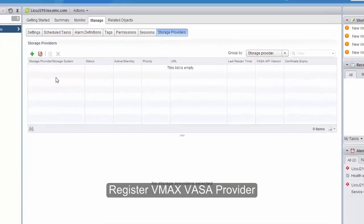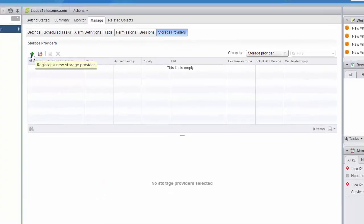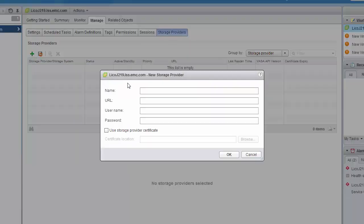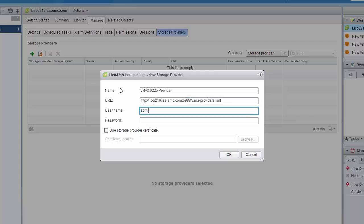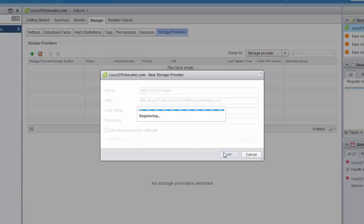To begin using vVols, we will first register the VASA provider running on the VMAX 3 storage array. We'll begin by providing a name for the provider, then enter the URL to connect to the provider running on the storage array itself and the appropriate credentials. When we click OK, the VASA provider will register with vCenter.